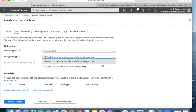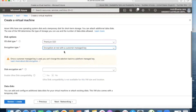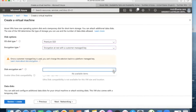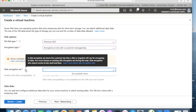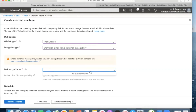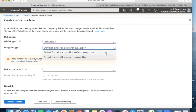By default the encryption type is platform-managed, where Azure manages the encryption keys for your disk. If you want to manage encryption yourself and have knowledge of how to handle encryption keys, you can select 'Encryption at rest with a customer-managed key'. Before doing so, you need to create your own manual keys and a disk encryption set resource; once created it will appear here and you select it to unlock the disk for reading and writing.